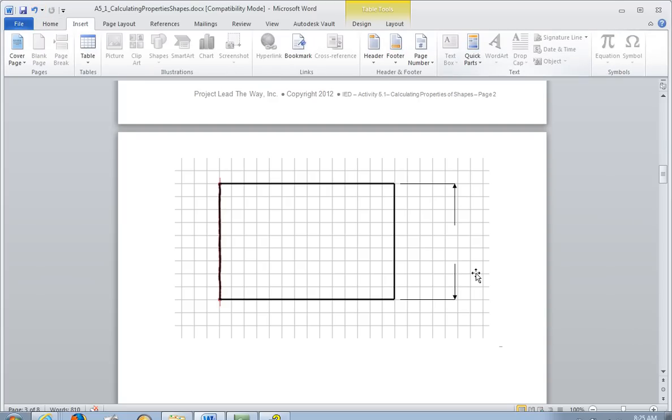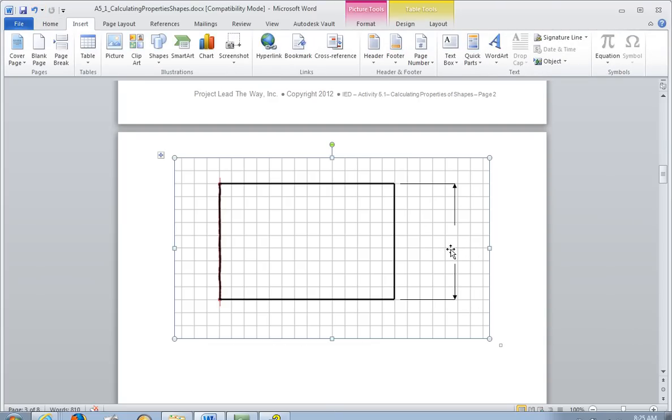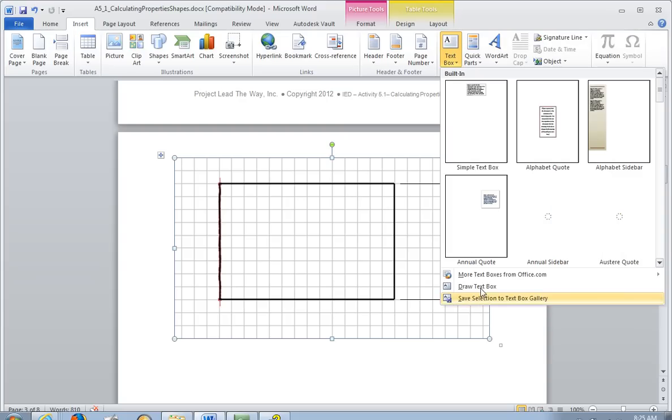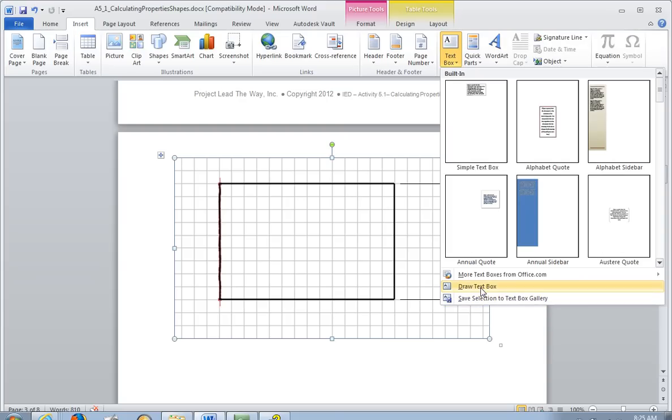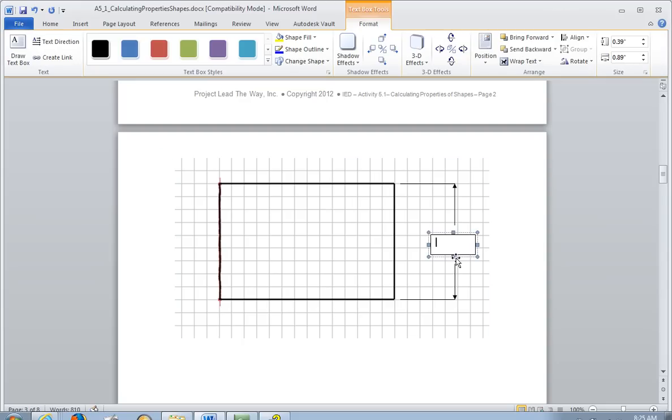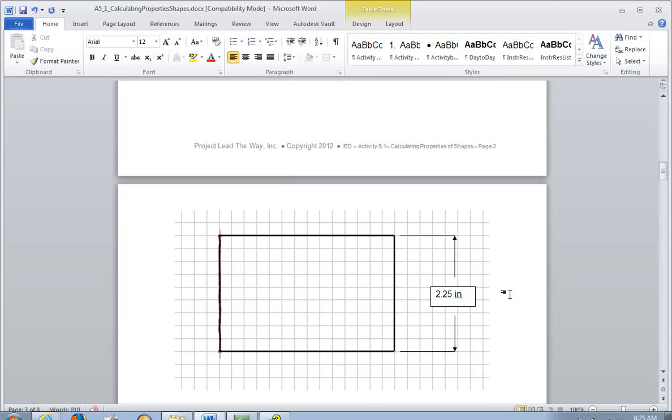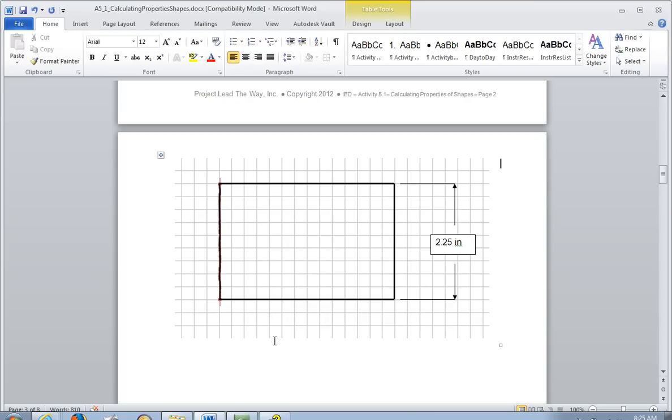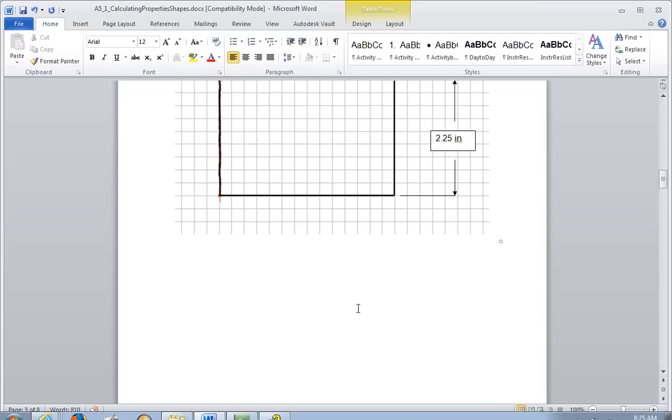And now I'm going to put in here a text box. Insert text box. I'm going to draw a text box inside here. And I'm going to type in the distance. Let's say, and you would have to figure out how much that distance was. Let's say it's 2.25. I don't think it is. And then you need to put the unit, which is inches. So this would be an acceptable way for you to dimension your sketch.